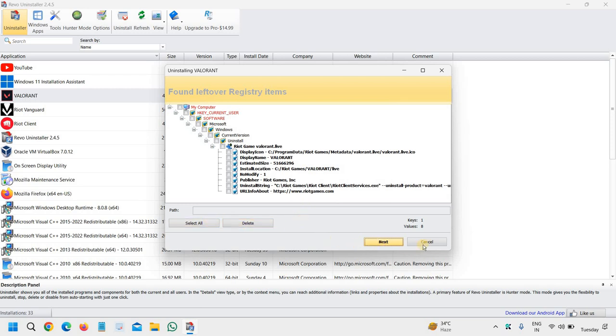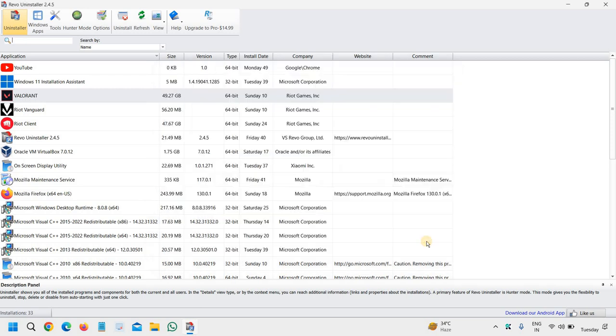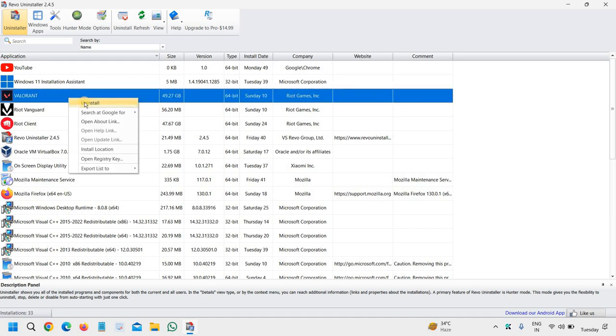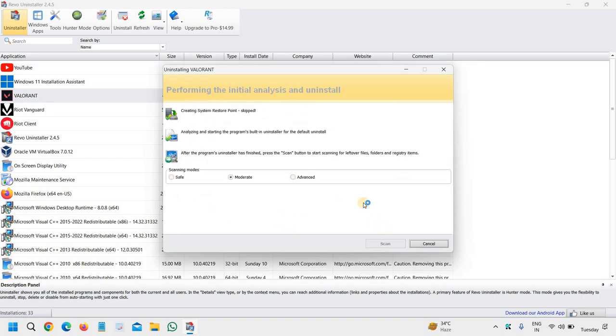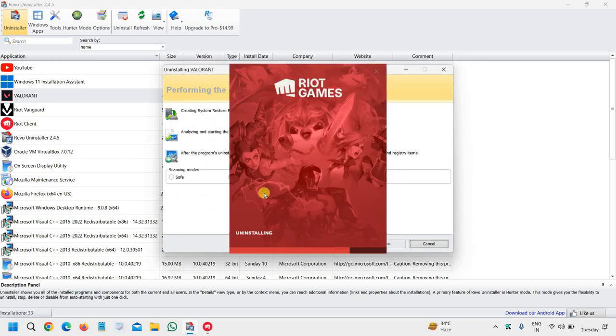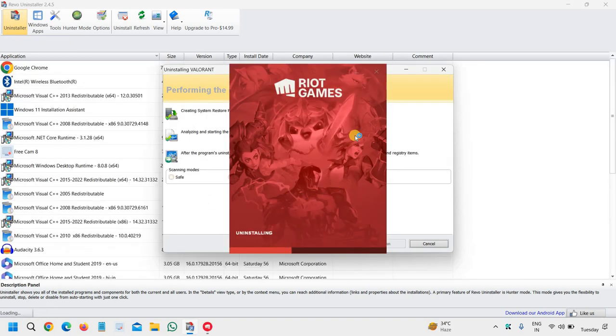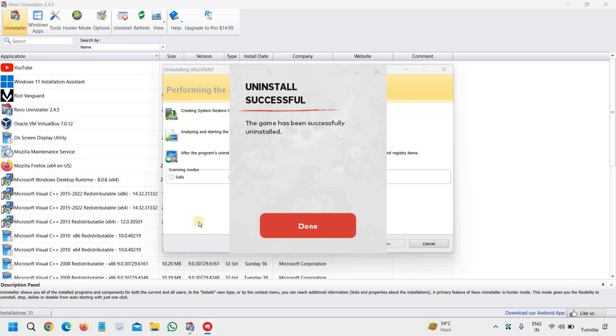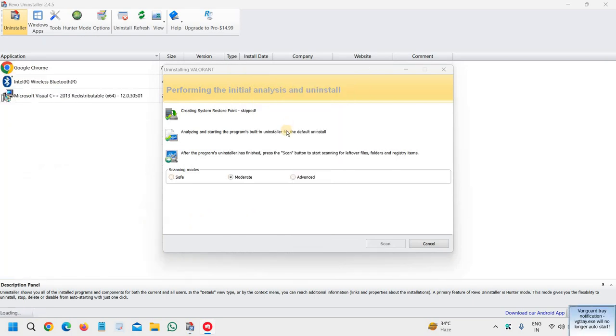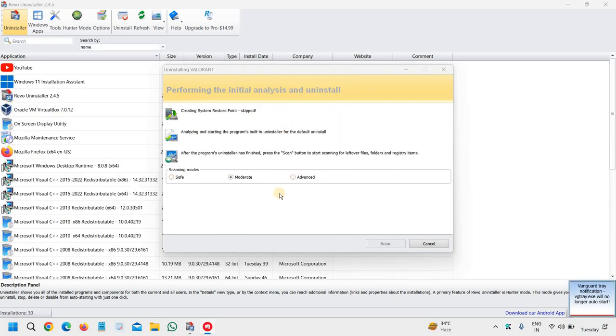I will click on cancel and we will do it again because we just disabled the Riot client. Now we will not make any restore point, and it will start scanning the whole computer. You can see it says uninstalling, and it says the game has been uninstalled.